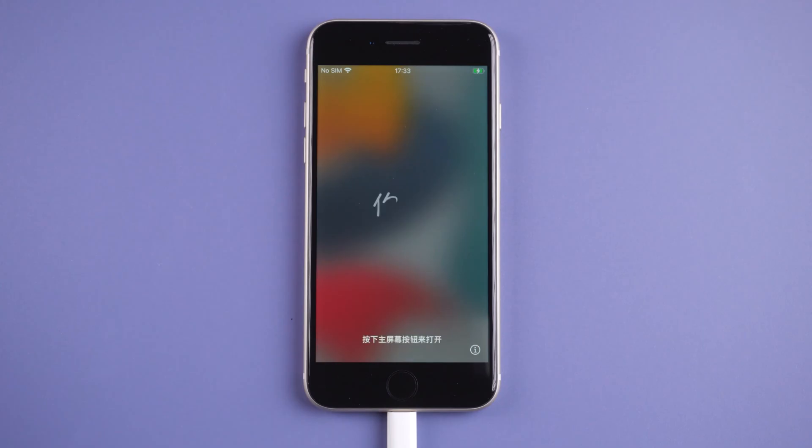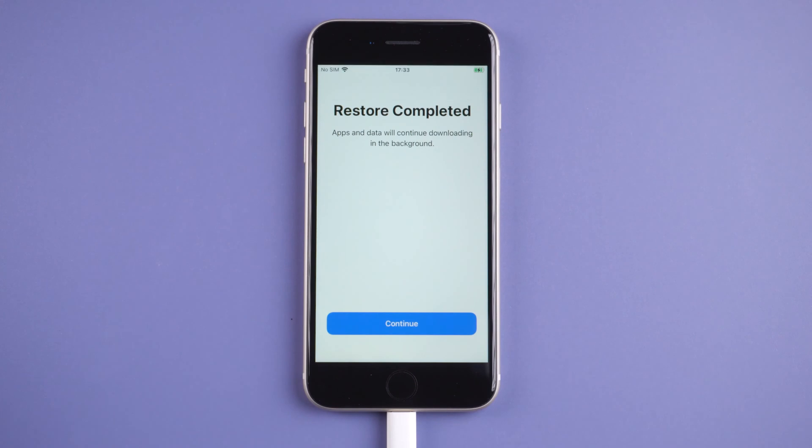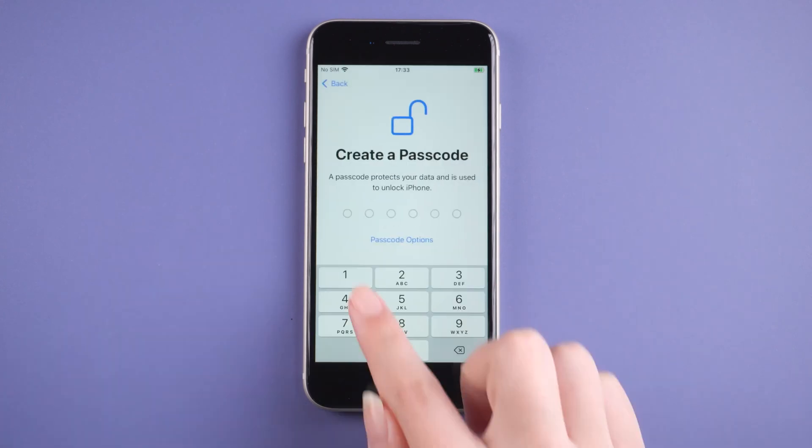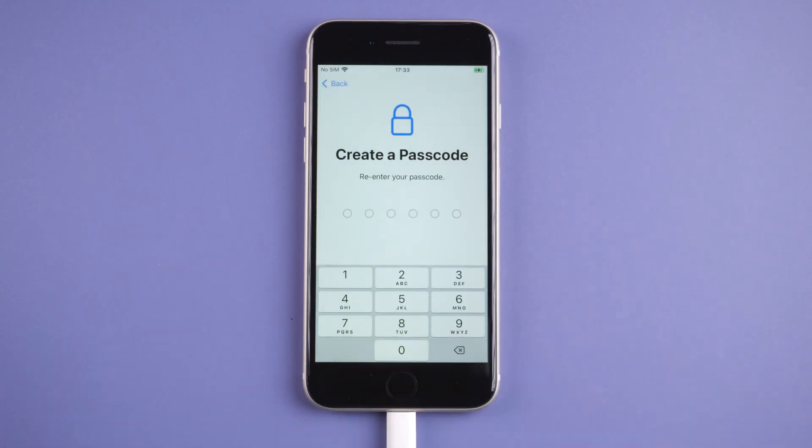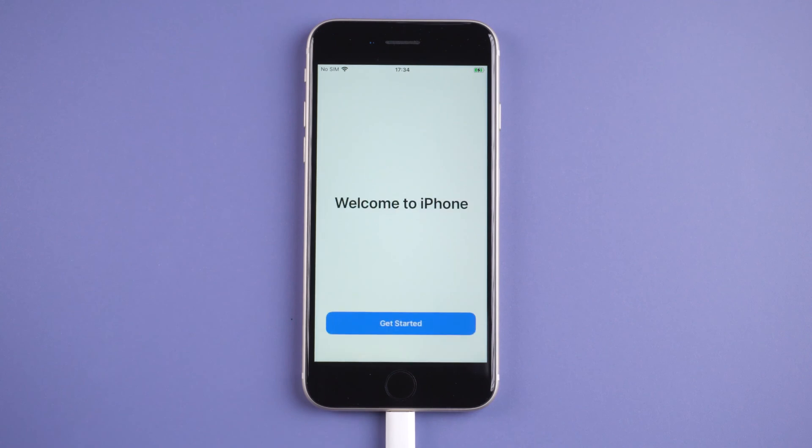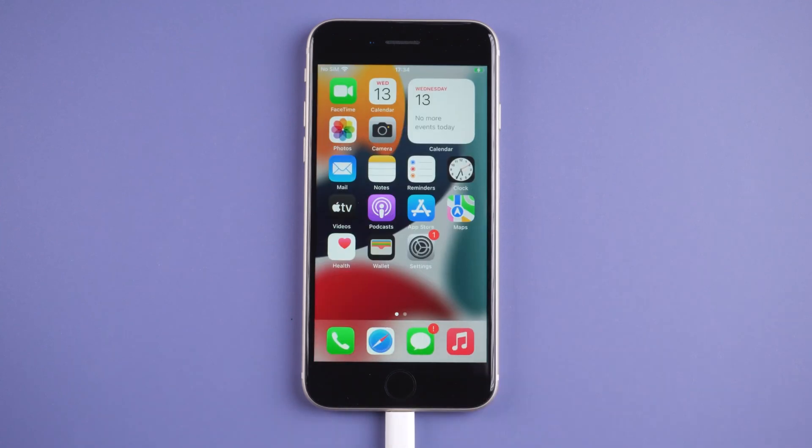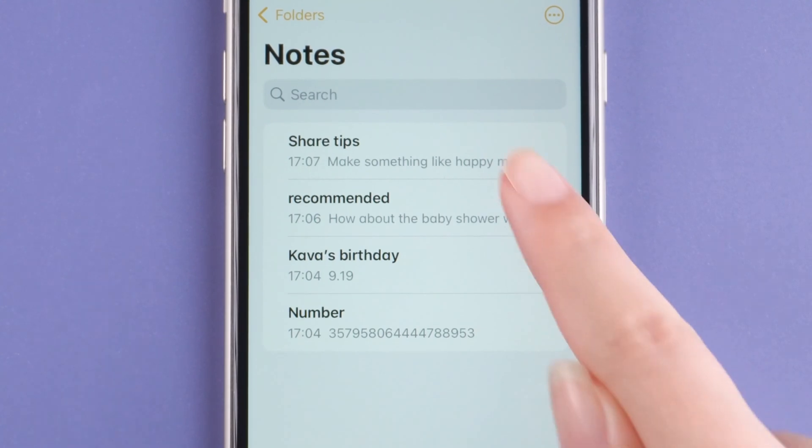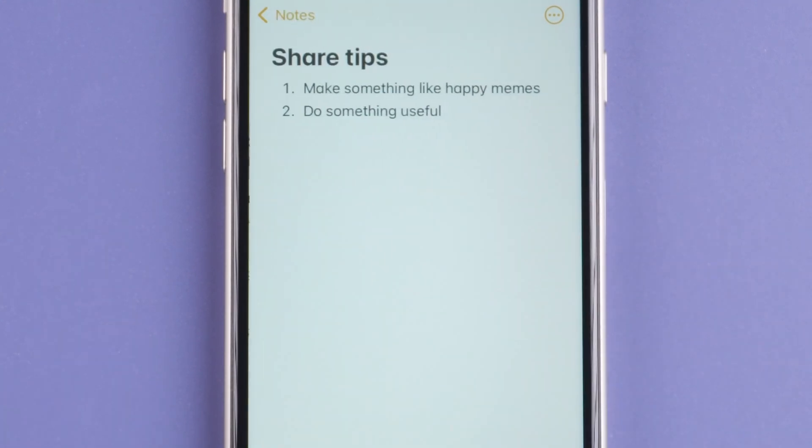Here you need to complete some settings according to the prompts. Okay, now you can see that your notes have come back. Note that you can only restore notes which are already in the backup.